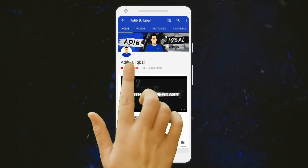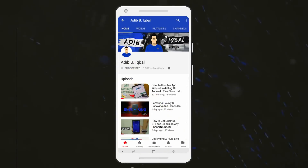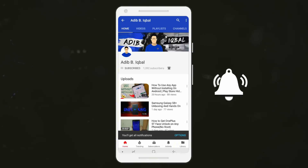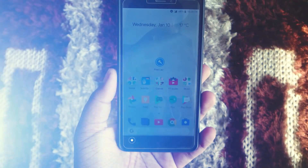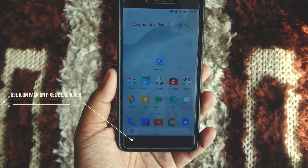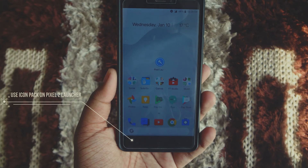Click the subscribe button and press the bell icon on the YouTube app to watch the latest tips and tricks. Hey guys, Adeep here. Today I'm gonna show you guys how to change the icon pack on the Pixel 2 launcher. Let's get started.